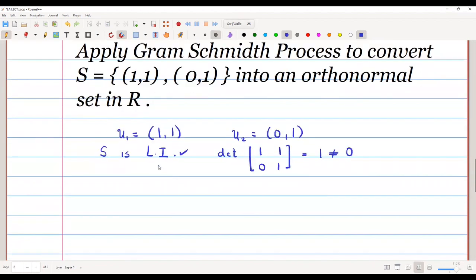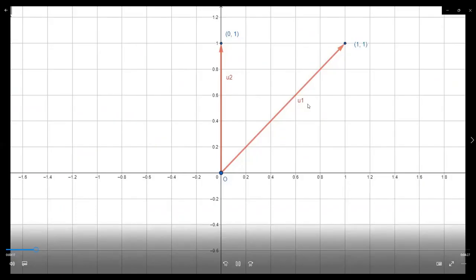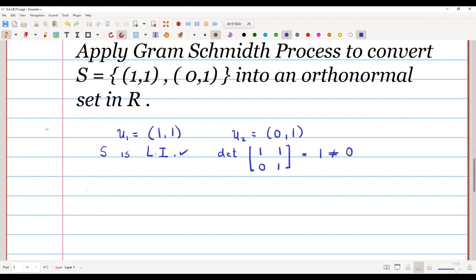This set is not an orthogonal or orthonormal set. As you can see, the first vector u1 and the second vector u2 are not perpendicular to each other. So to convert this linearly independent set into an orthogonal set, we want to convert the two vectors so that they are perpendicular to each other.